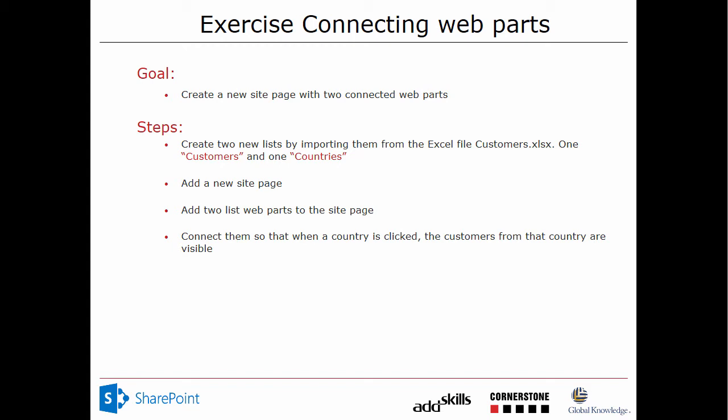We're also going to see how we can import data from an existing Excel file. So we're going to create two new lists by importing them from an Excel file called Customers.XLS. And that one has two tabs, Customers and Countries. So we're going to add a new site page and add two list web parts to that site page. And then we're going to connect them. So when you click a country, you see the customers from that country. That could be quite useful.